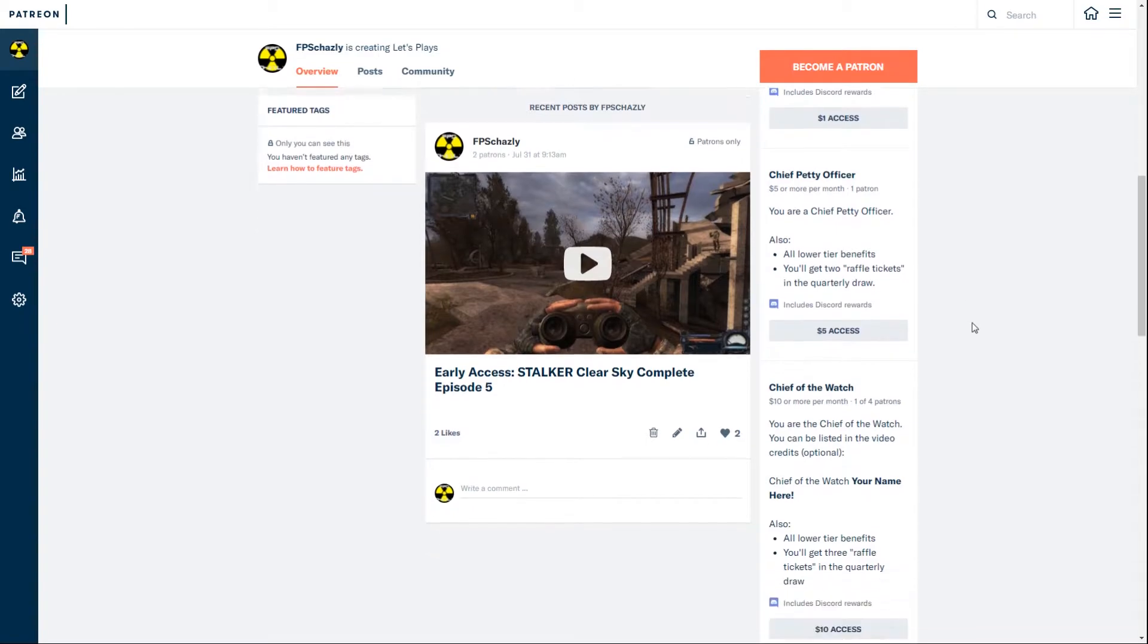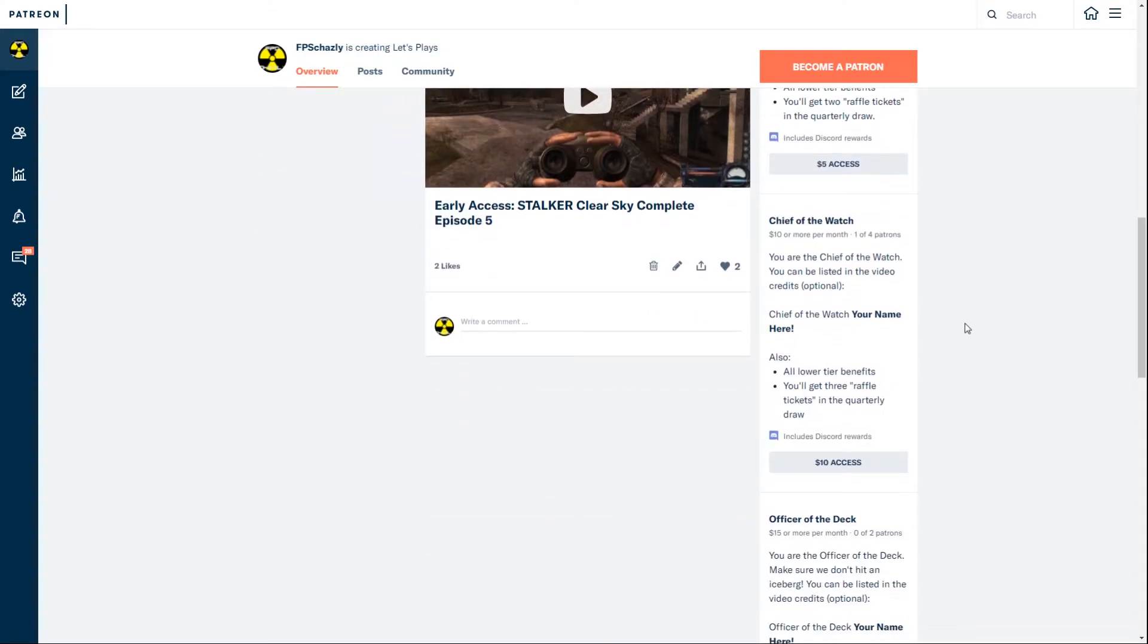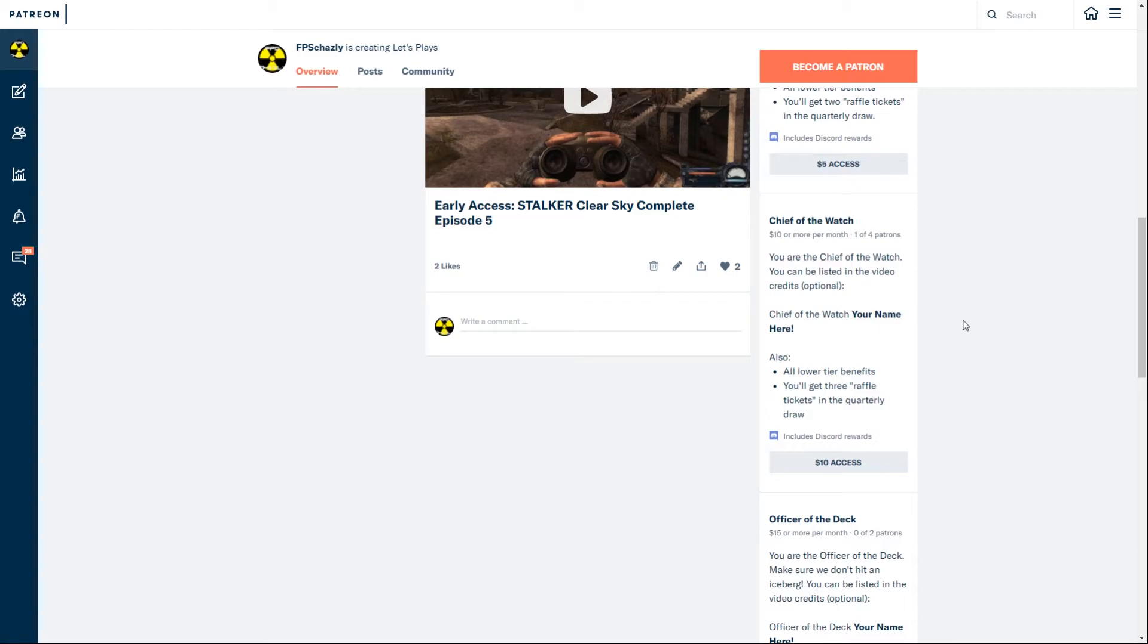The next tier is Chief of the Watch. If you want to, you can have your name listed in the credits of a video. I want to figure that out.